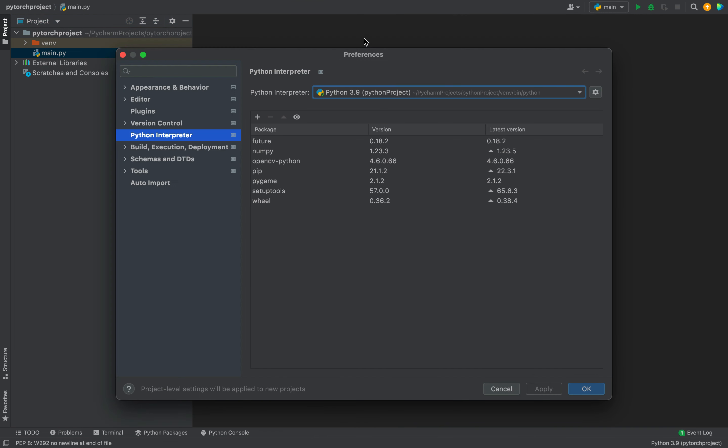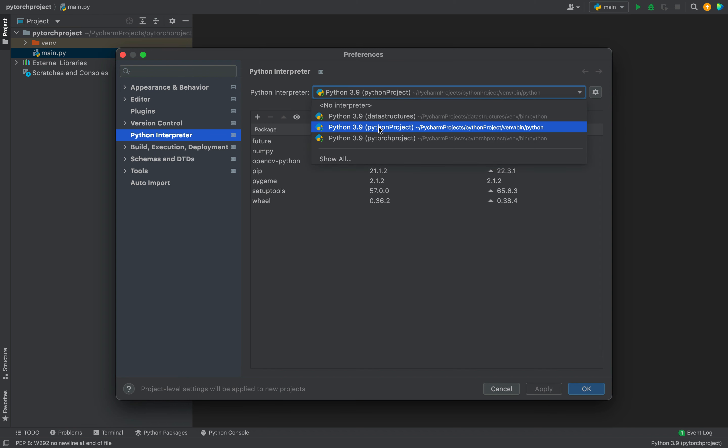This opens the Preferences window in which you need to make sure that you select Python Interpreter on the left-hand side. For me, it is already selected. Then from this dropdown, you need to select the correct Python interpreter. For this project, the correct Python interpreter is this.